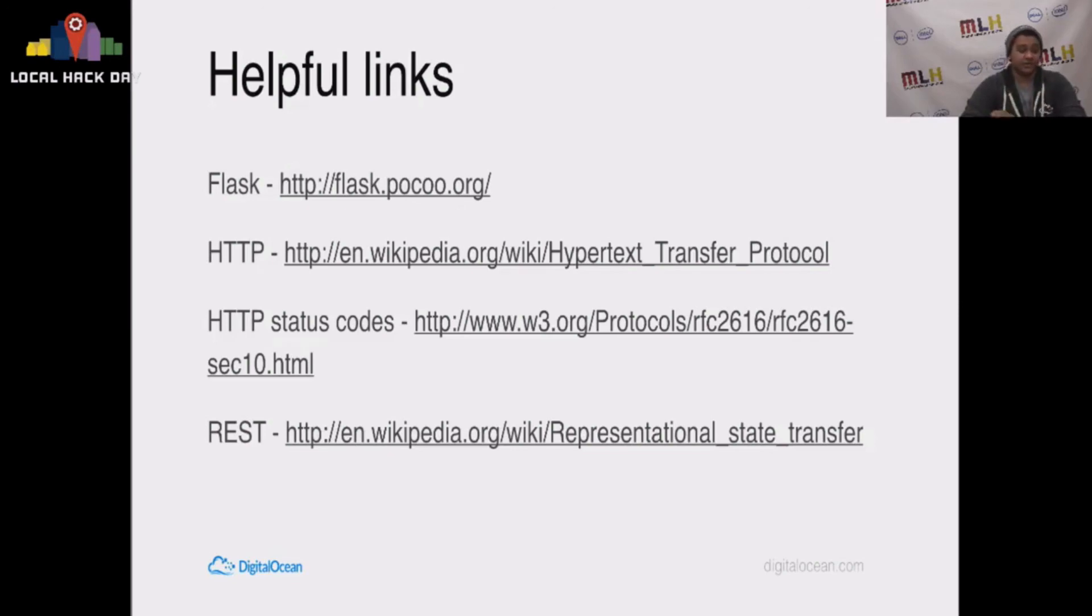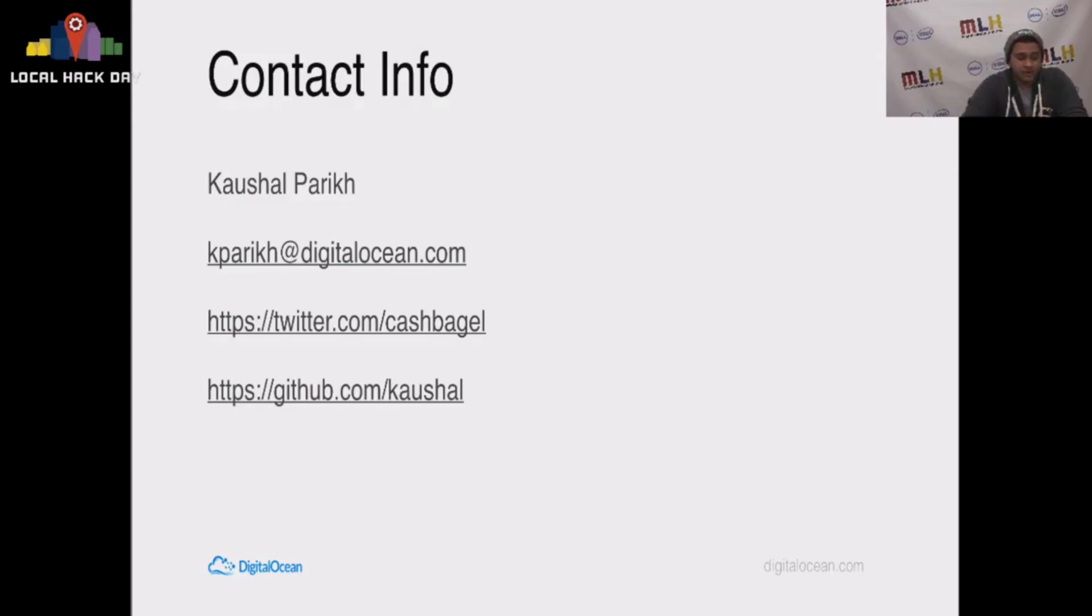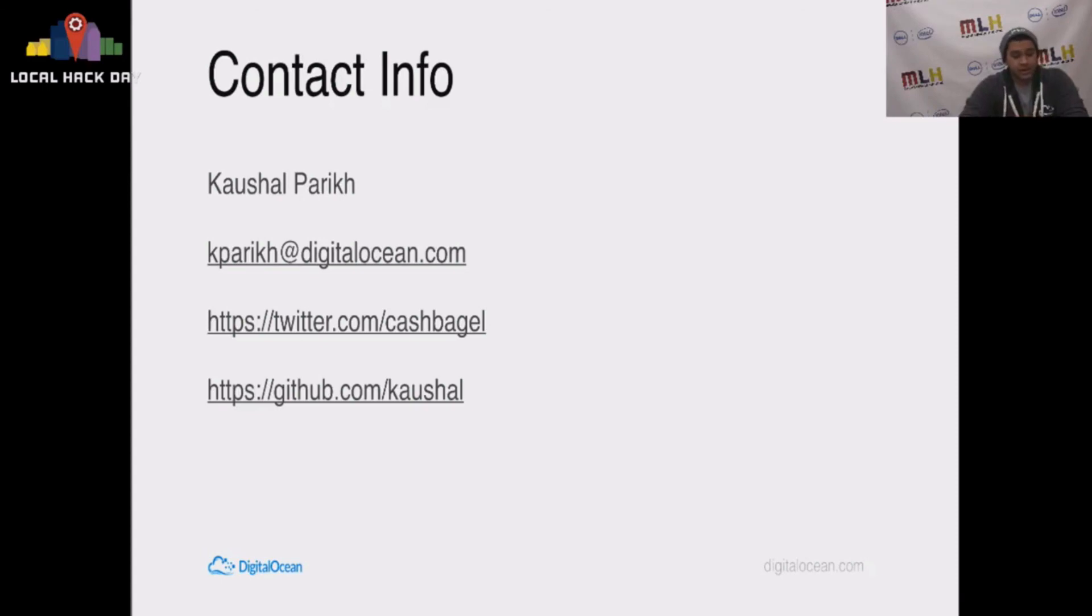If you have any questions, please contact me. My name is Kishal. I'm kpareek@digitalocean.com or do.co. Either one works. Twitter.com/cashbagel and github.com/kishal, my first name.